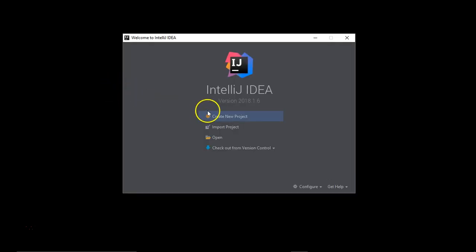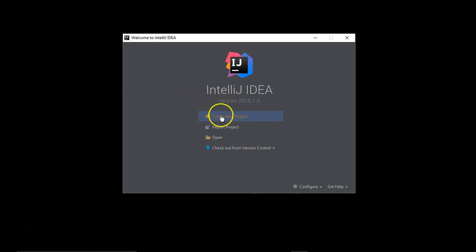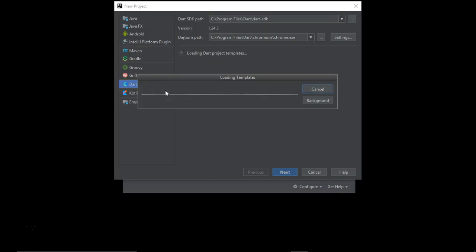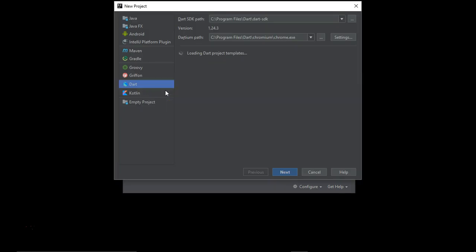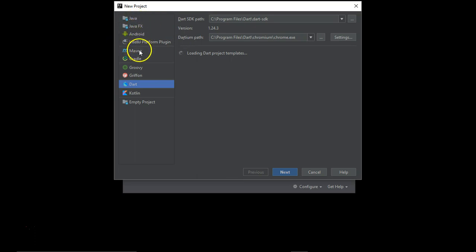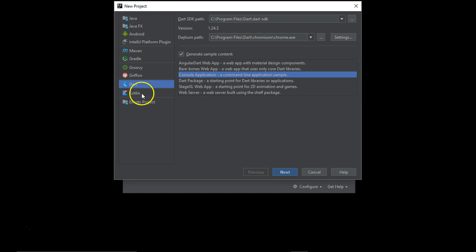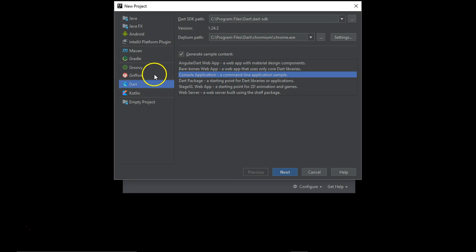We are going to start with a very fresh new project creation, so create a new project. There are a number of options available for creating projects like Java, Maven, Gradle, Groovy, Kotlin. We are going to continue with the Dart project as this course is all about Dart as a programming language.